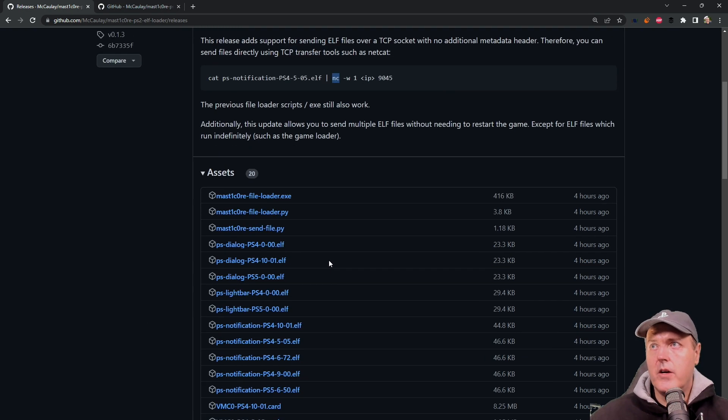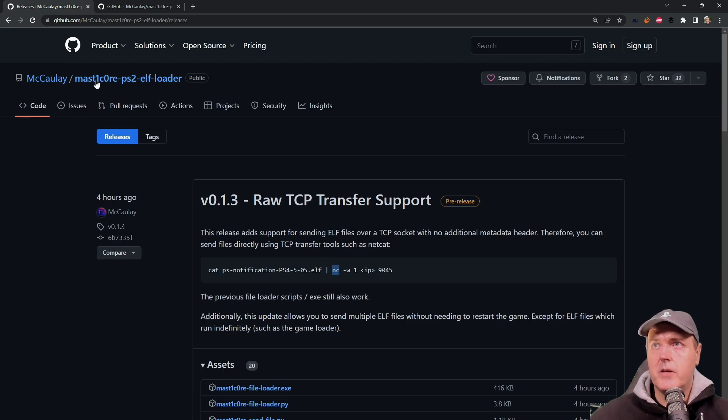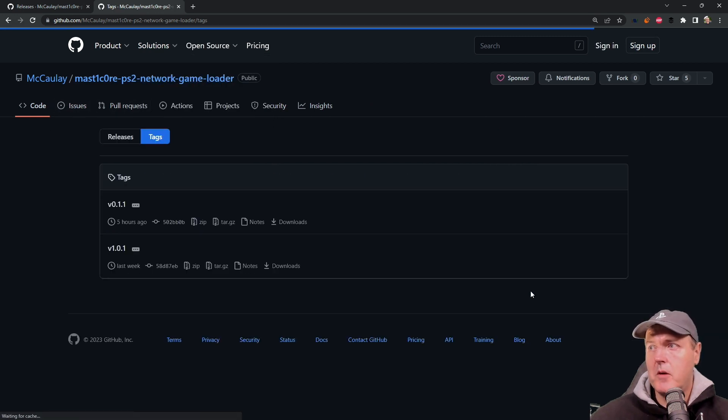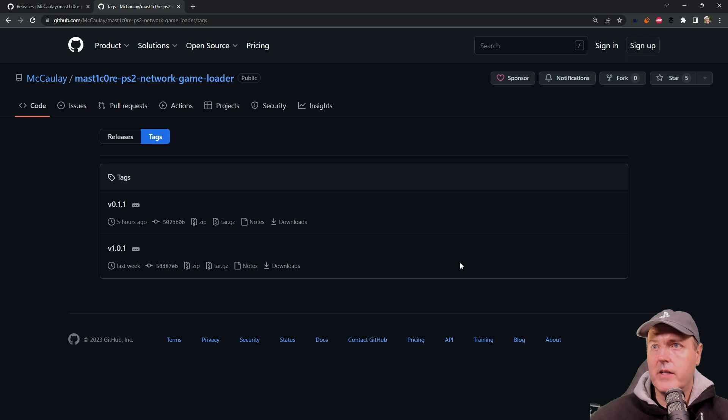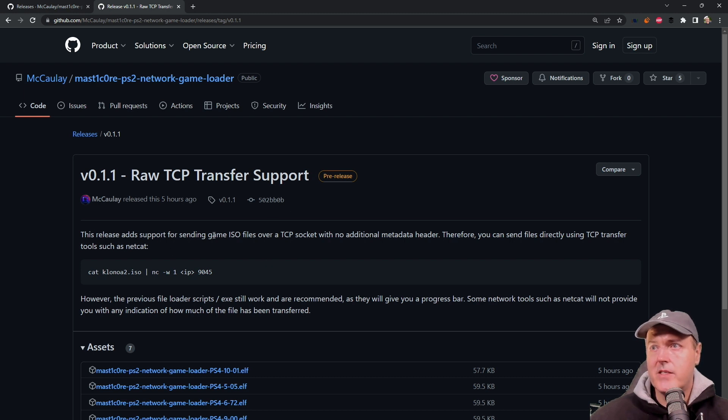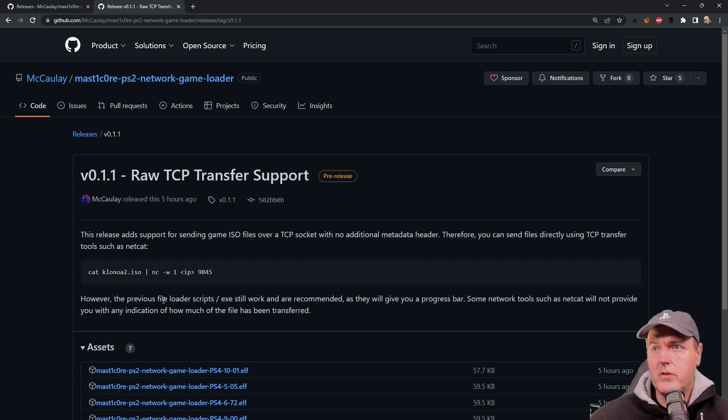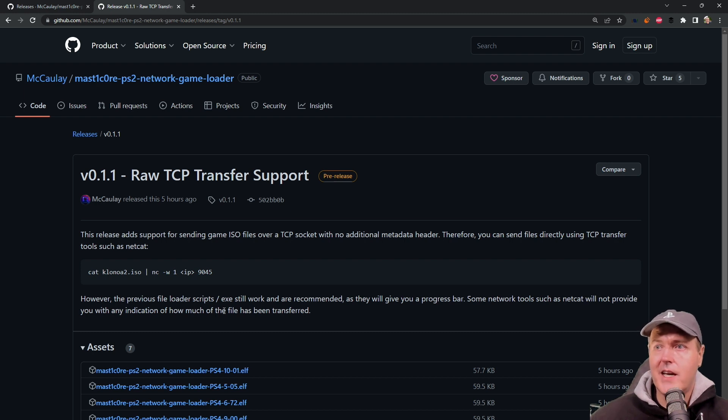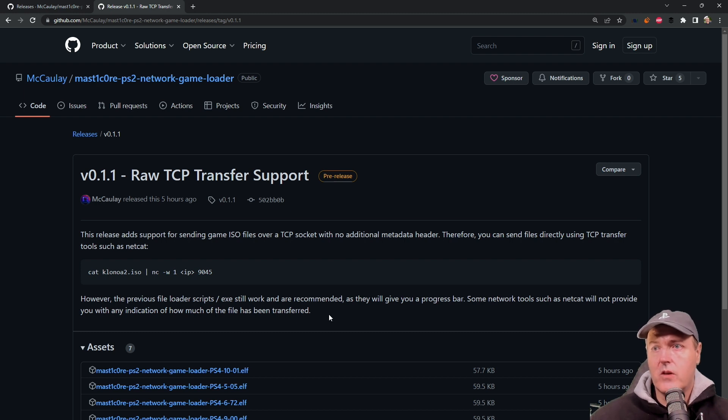The other thing that was updated was actually the PS2 network game loader. If we come over here into releases, it says raw TCP transfer support. This release adds support for sending game ISOs over a TCP socket. However, the previous file loader scripts will work and are recommended as they will give you a progress bar. Some network tools such as netcat will not provide you with any indication of how much the file has been transferred.